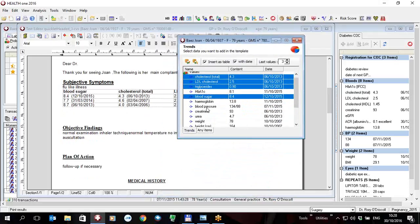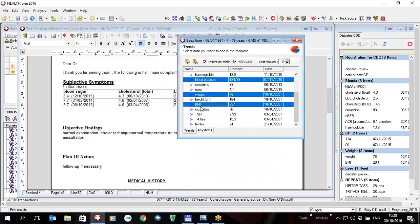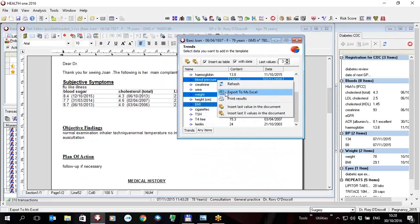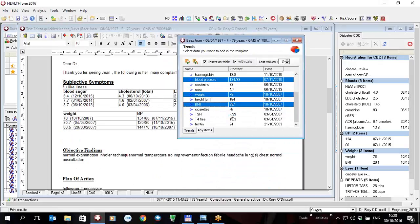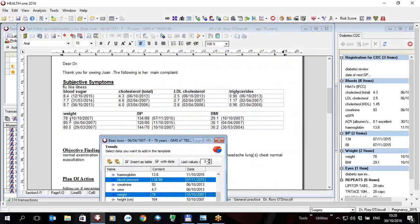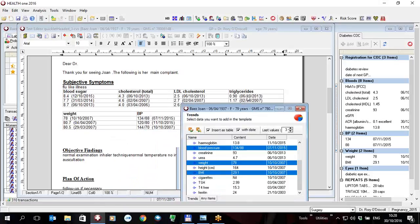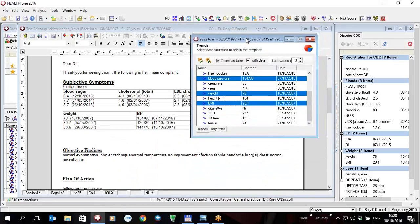I could do another one such as the blood pressure, weight and BMI for example, right click and insert the last three values again into the document and here we have the last three weights, blood pressures and BMI. Now the blood pressure as you can see we have concatenated the systolic and diastolic into a very display friendly format so it is much easier to see within the document.